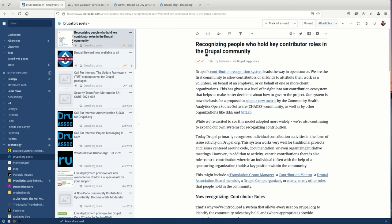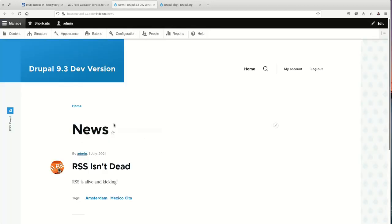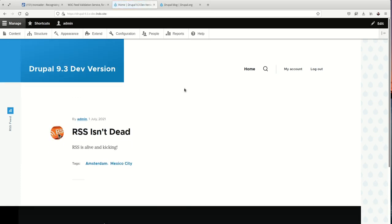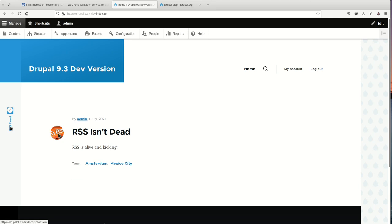So I want to do that for my site. I've installed Drupal and here is a vanilla version of it. It's using the Olivero theme for the end user display and Clara for the administrative theme. And right out of the box we see there is an RSS feed, which is great.